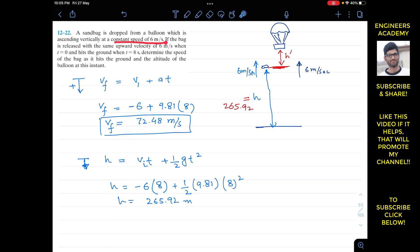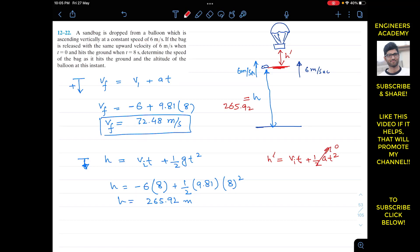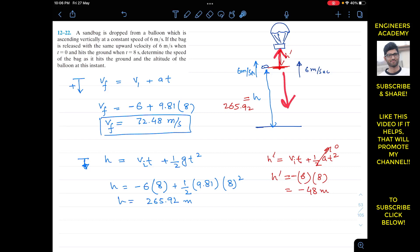The problem states the balloon moves with constant speed, so its acceleration is zero. We can find h-dash using: h-dash = vi*t + 0.5 × 0 × t², which simplifies to h-dash = vi*t. With vi = 6 m/s and t = 8 s, we get h-dash = -48 meters. The negative sign tells us the balloon traveled 48 meters in the upward direction (since downward is positive).